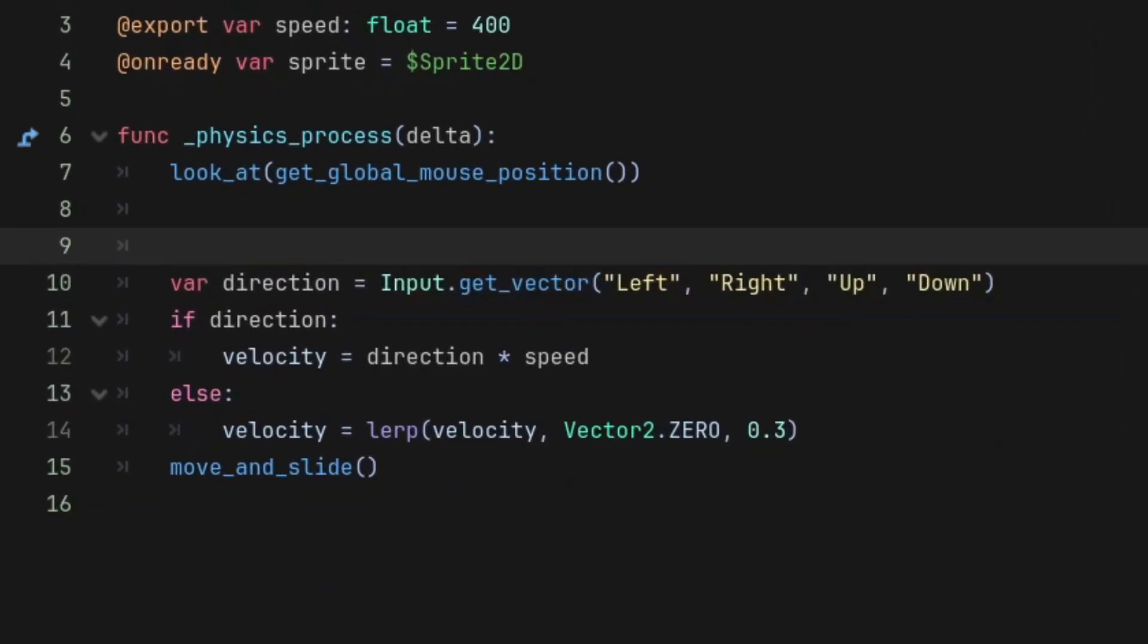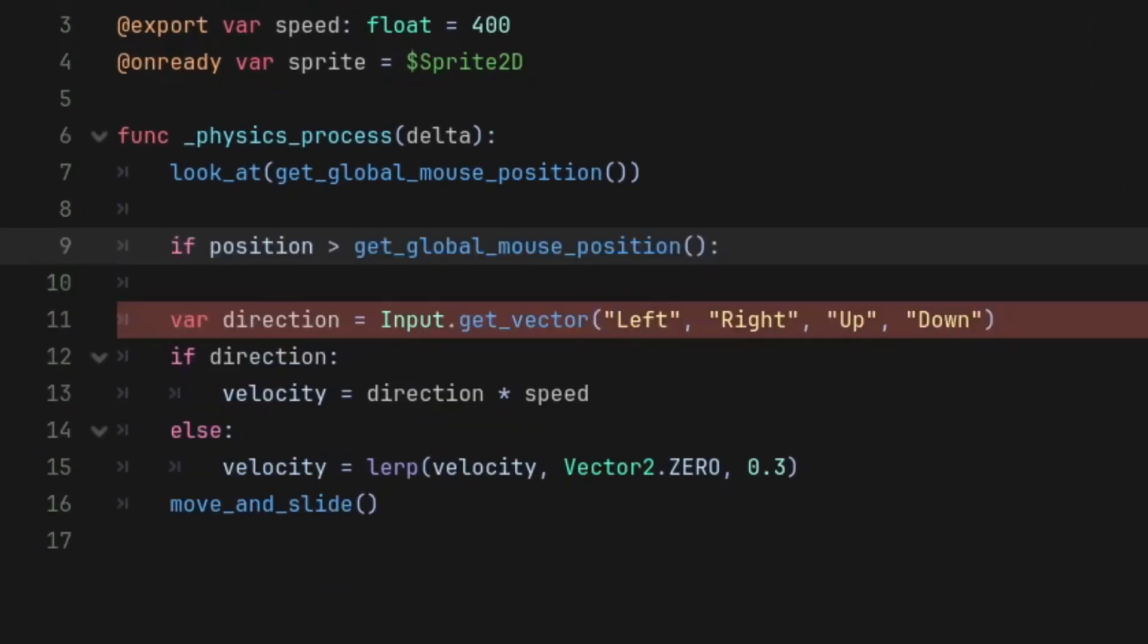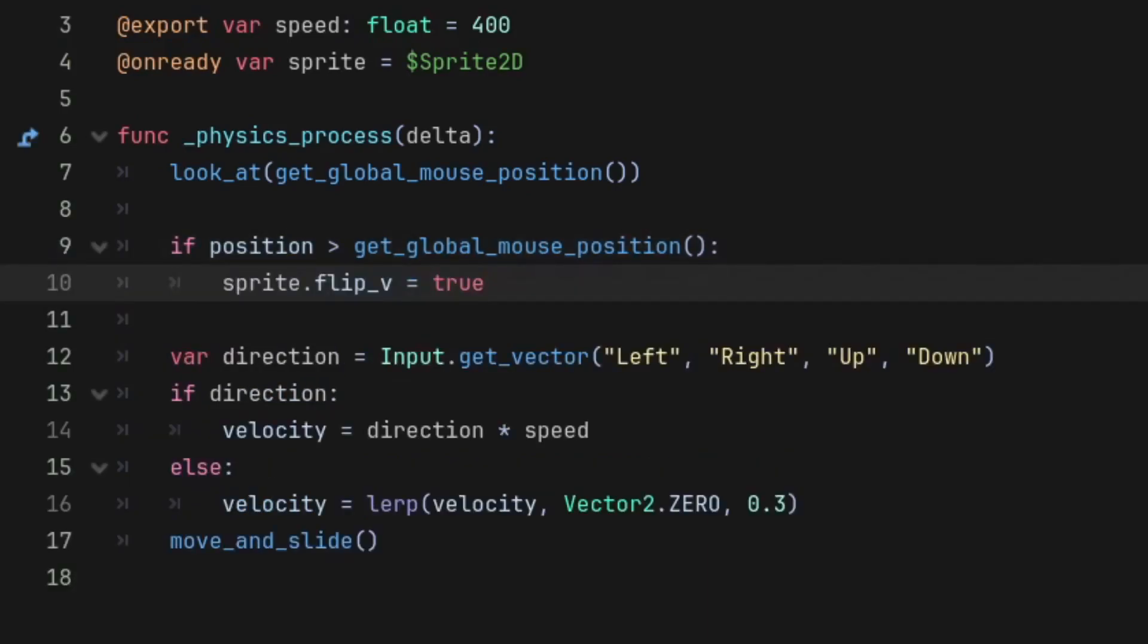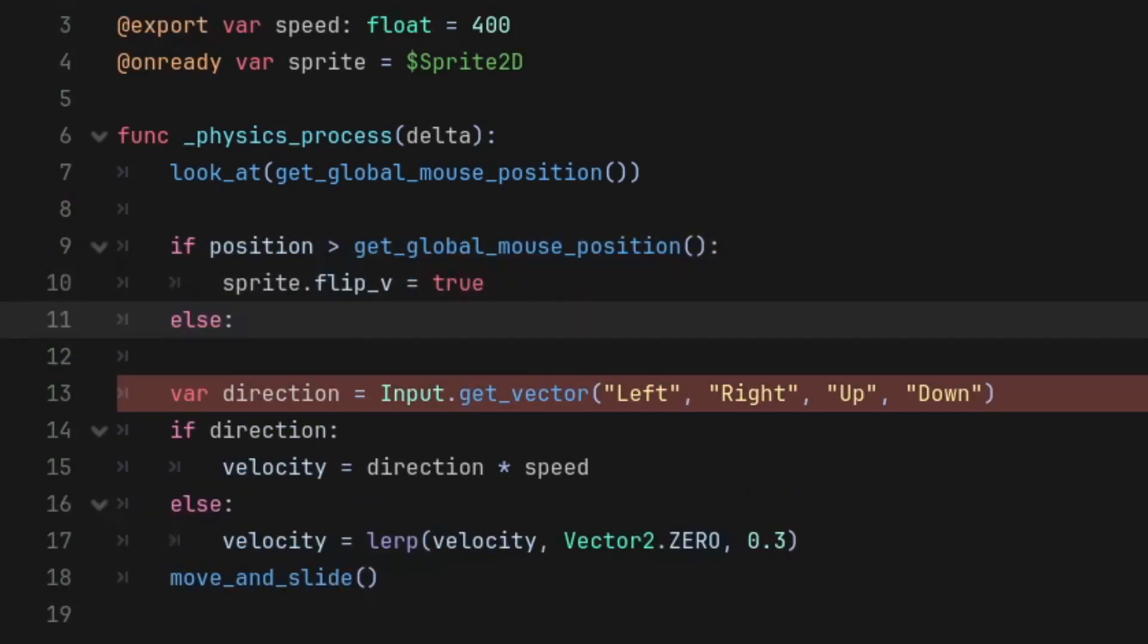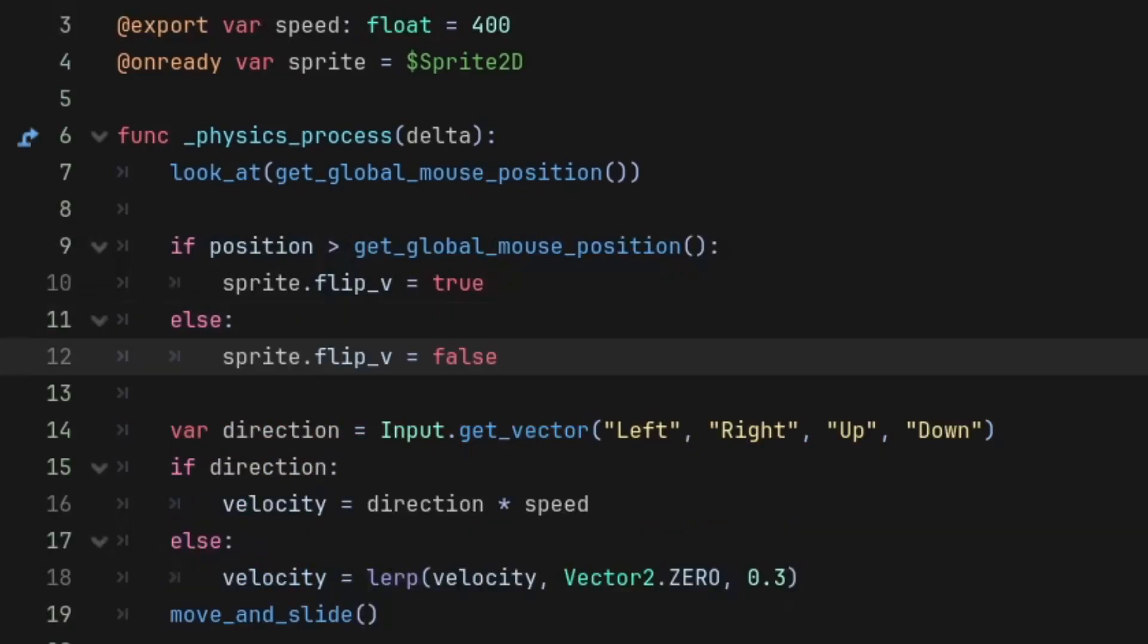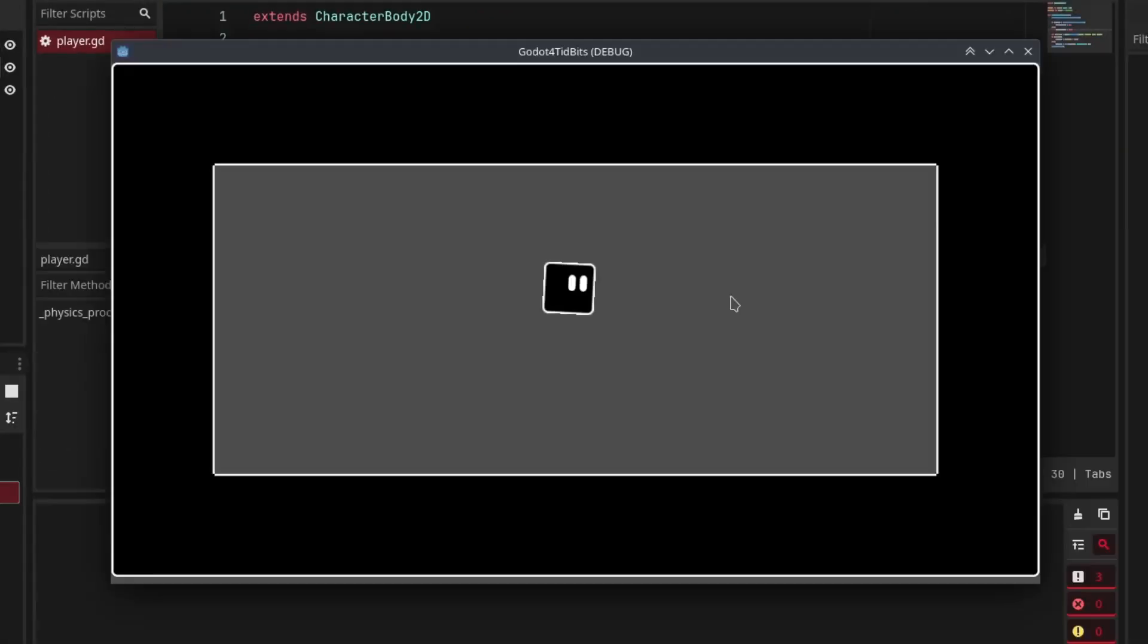We are going to check if the player position is greater than the mouse position. If that's the case, we're going to flip the player vertically. And if player position is not greater than the mouse position, we're going to unflip the player by setting the flip_h to false. And that's all.